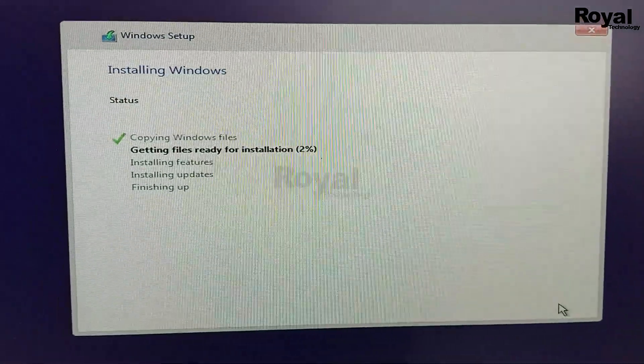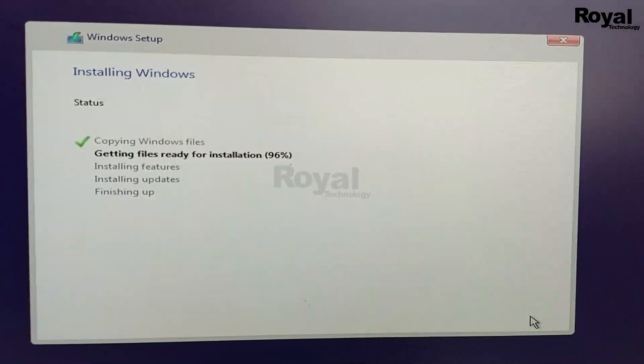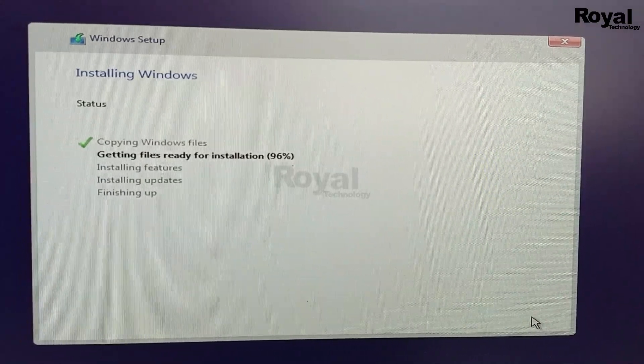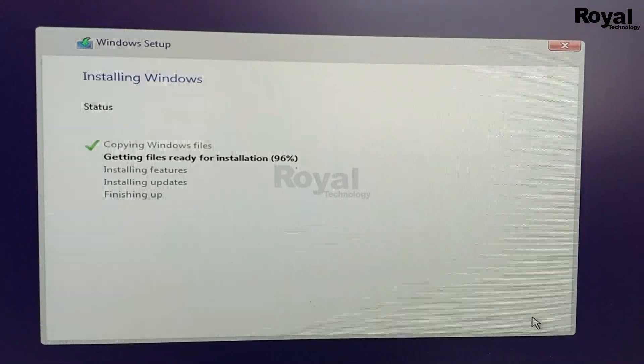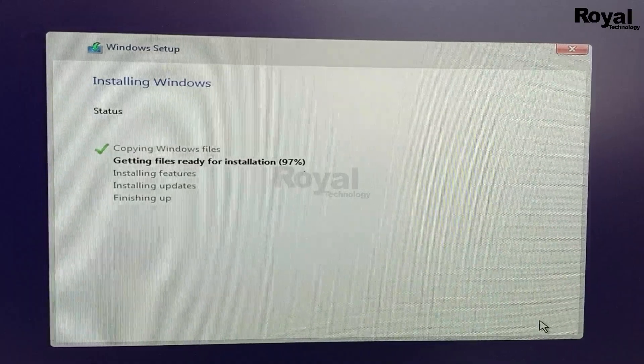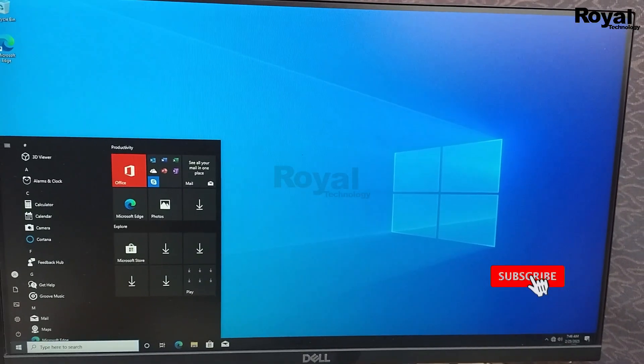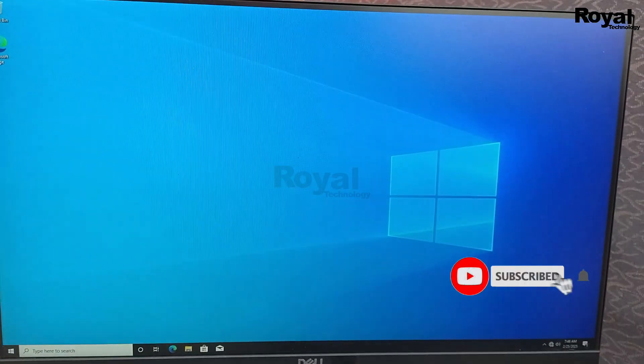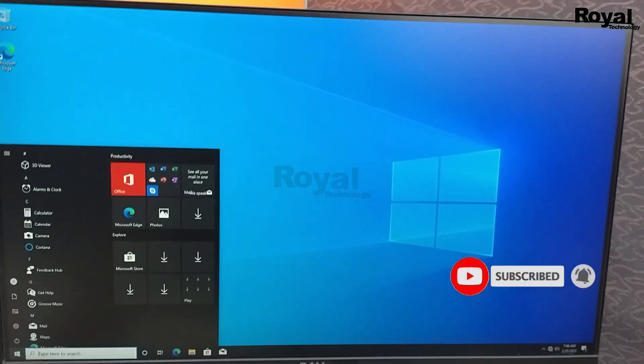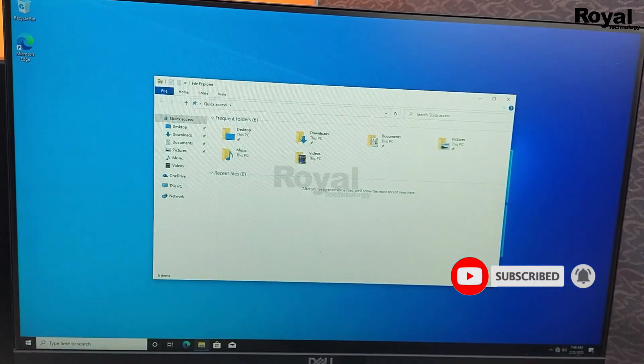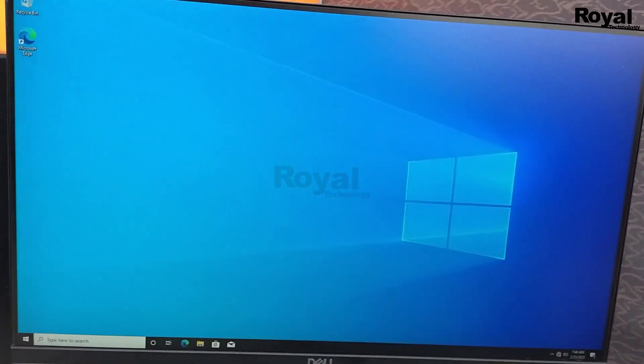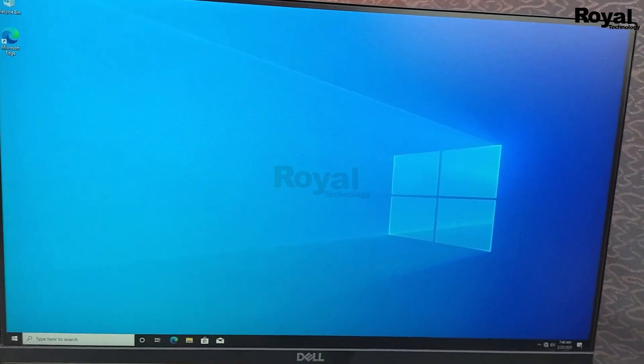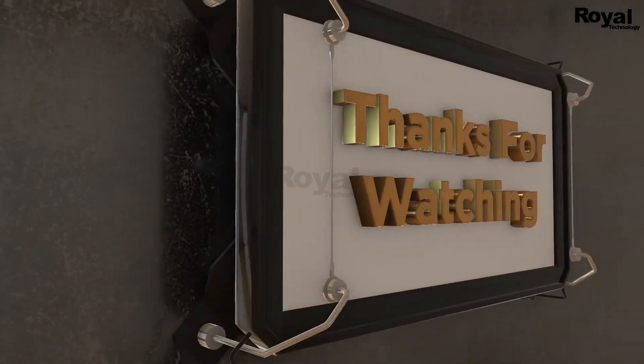It is installing. If you have any doubts, comment below. Don't forget to like and subscribe if you are new to our channel. As you can see, it is installed and now our system is working fine. Please like, share, and subscribe to our channel. Thanks for watching, see you in the next video.